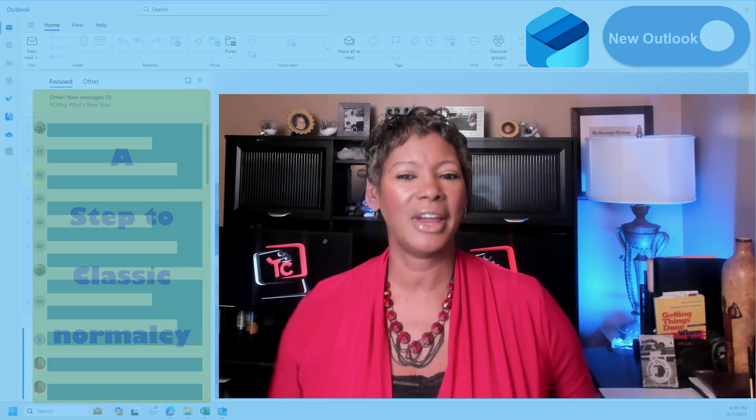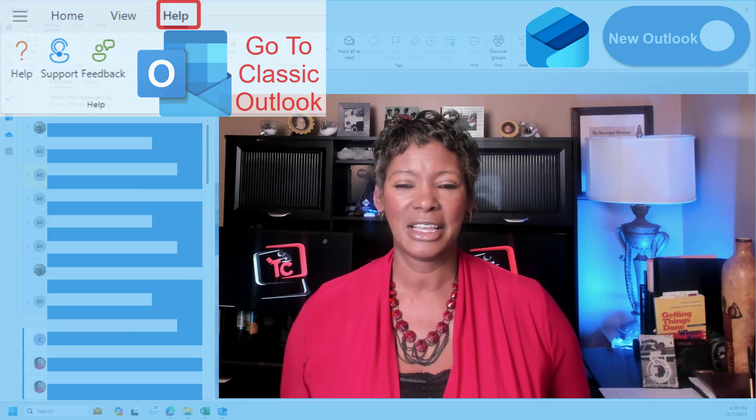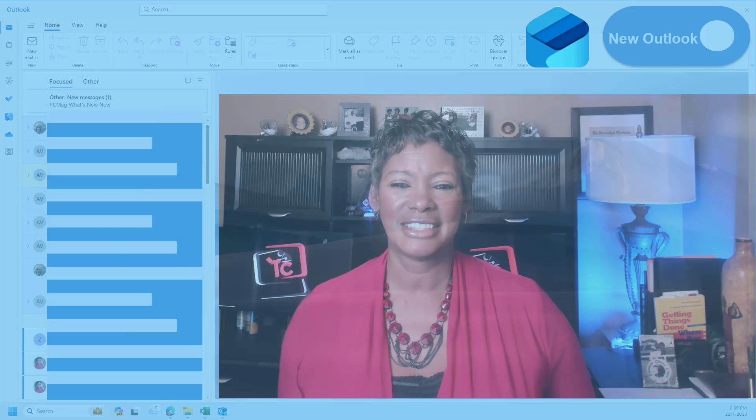Don't worry, you can still revert to the classic as needed. Let's go take a look at the settings.